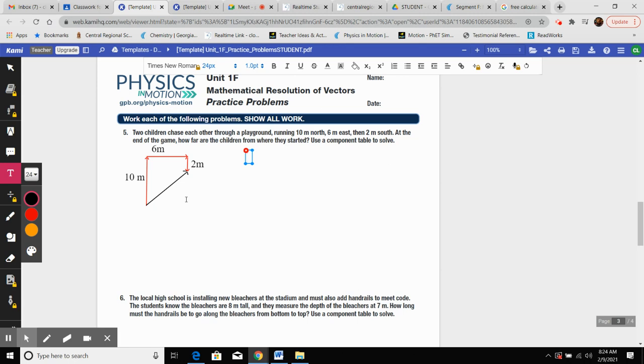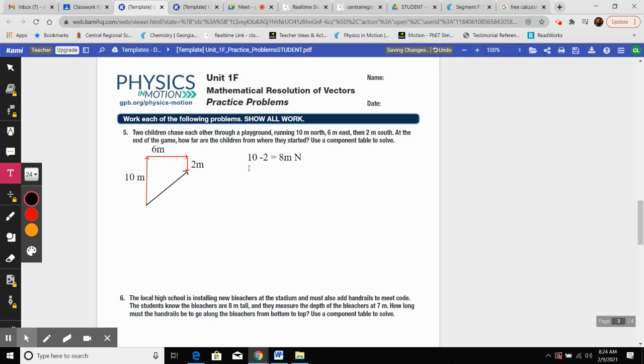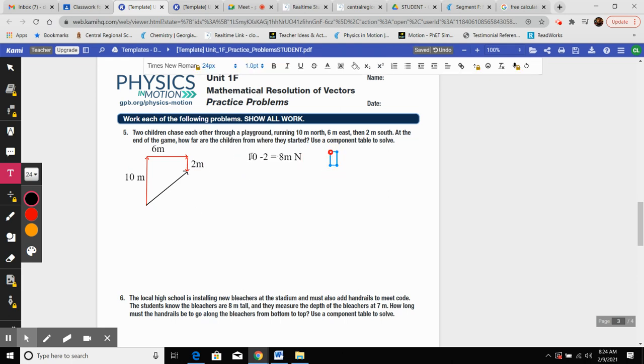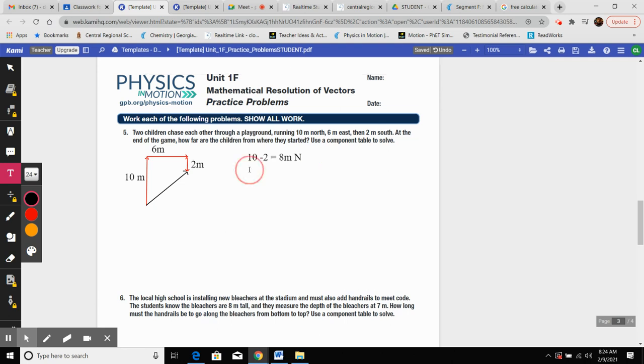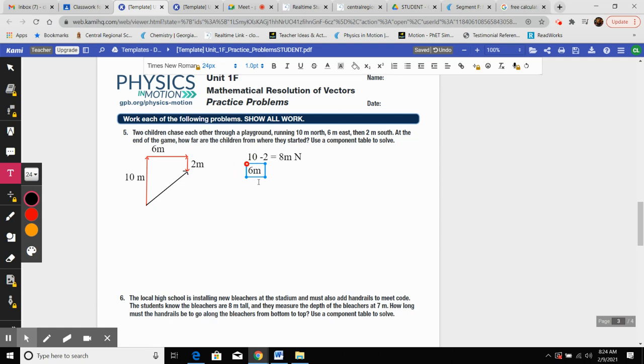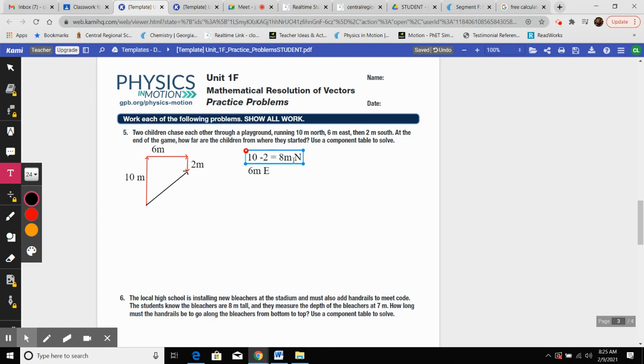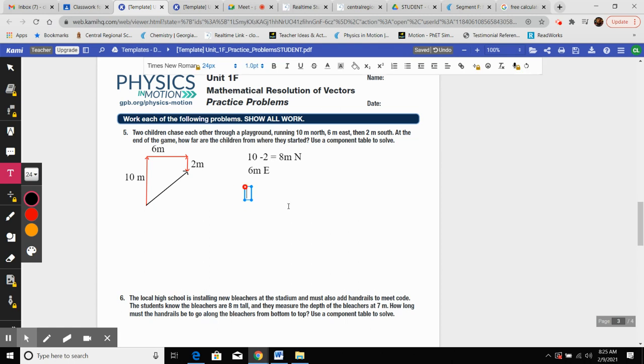So 10 minus 2 is going to equal 8. What direction is 8 going to be? Well, if 10 was north and 2 was south, it's going to be 8 meters north. And that's going to be my net y direction. That's the vertical component. And then I have this dude here, 6 meters east. Now, since now we have a net x direction and a net y direction, you can't do add or subtract. You have to use the equation.